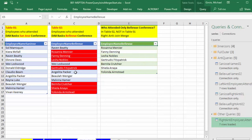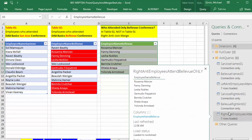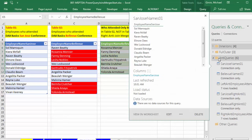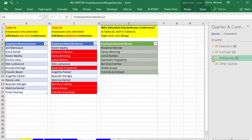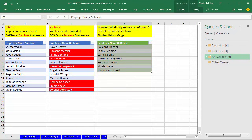I'll move the Right Anti query up into the Anti Queries group and collapse it. Now we want to look at a Left Outer. Scrolling the sheets over, I can see we have three examples of Left Outer. I'm going to click on Left Outer One.